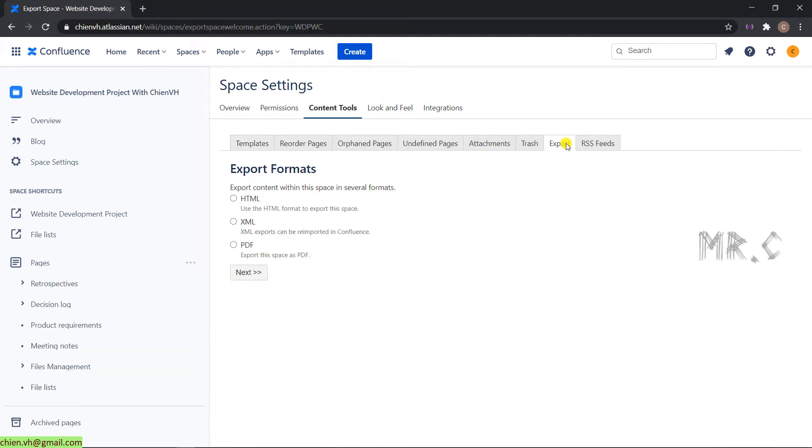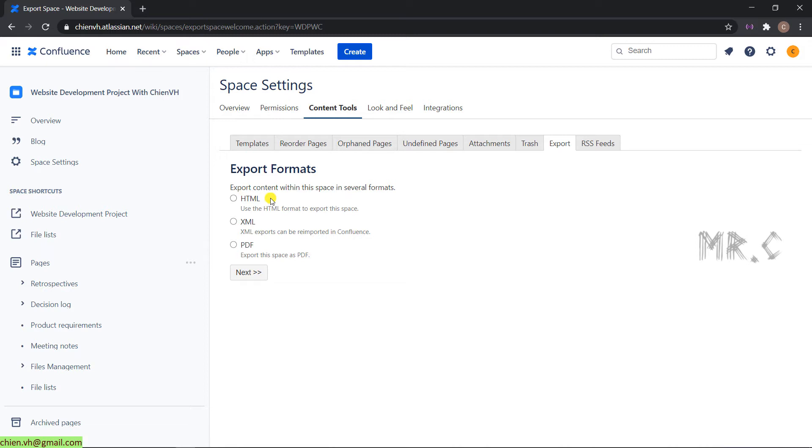In the export detail, we have three formats: HTML, XML, and PDF. If you select the first option for HTML, this one will help you to export all of the content in this working space into the HTML format. Let's select this option and then click on the next button.